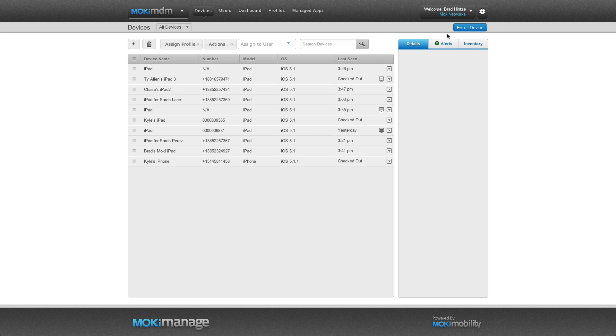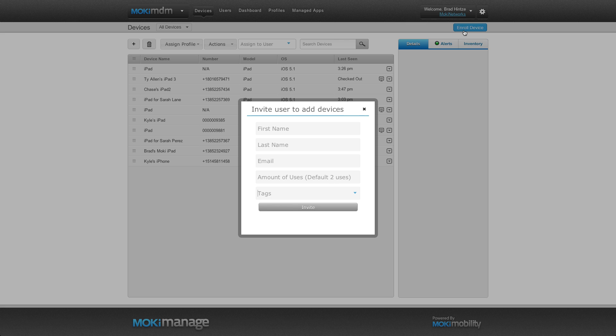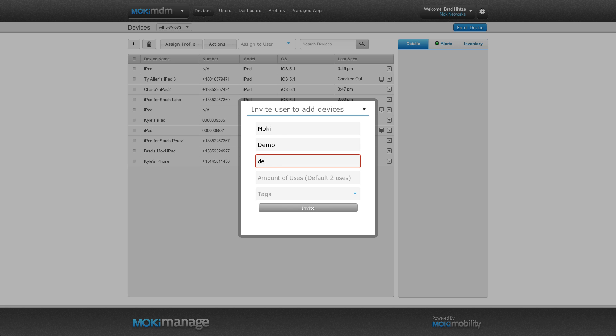A form will pop up to create an invitation code for this device. For this video, send the invitation code to an email address you can open on the iPad you want to enroll. You can use this invitation on as many devices as you would like or you can limit it with this field here.